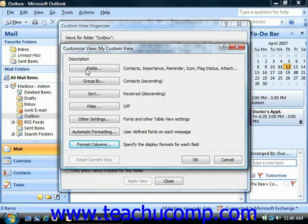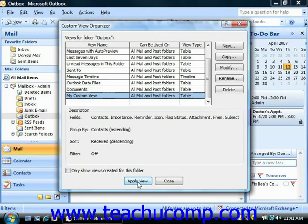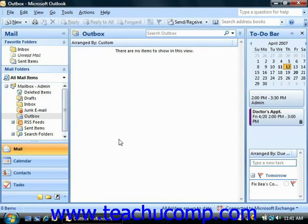Once you're completely satisfied with all the settings of your custom view, click OK in the Customize View dialog box to return to the Custom View Organizer. You should now see your view name listed in the listing of views available. To apply your view, click on its name to select it from the list and click the Apply View button at the bottom of the Custom View Organizer. If necessary, you can click Close to return back to the folder's view.